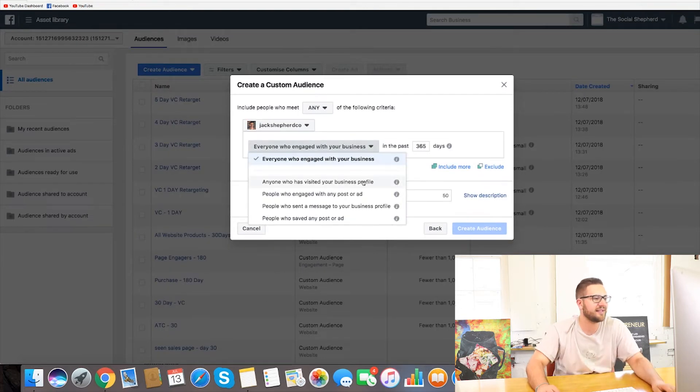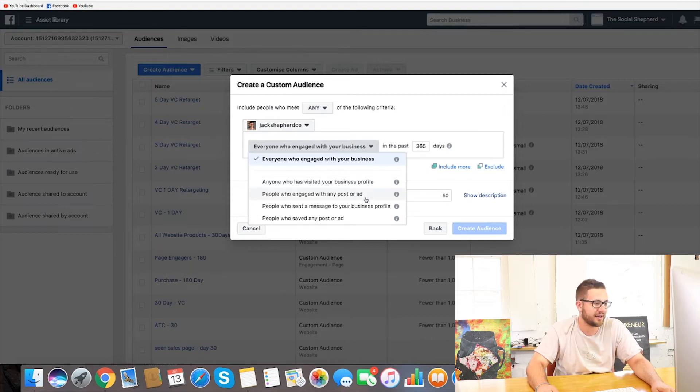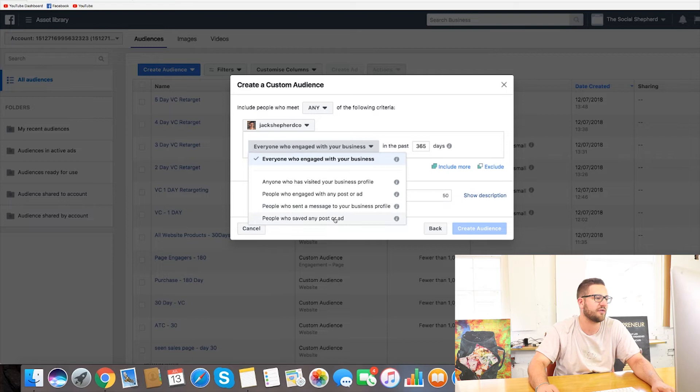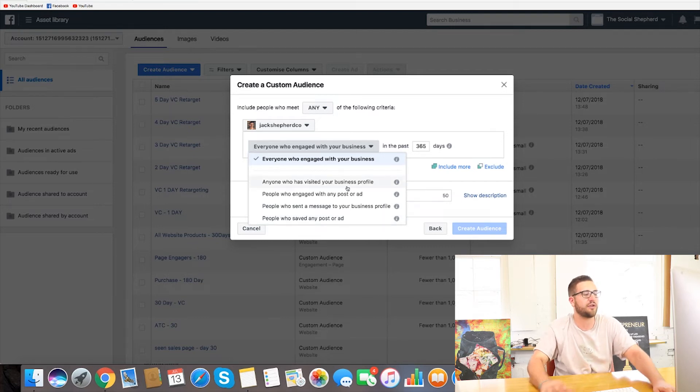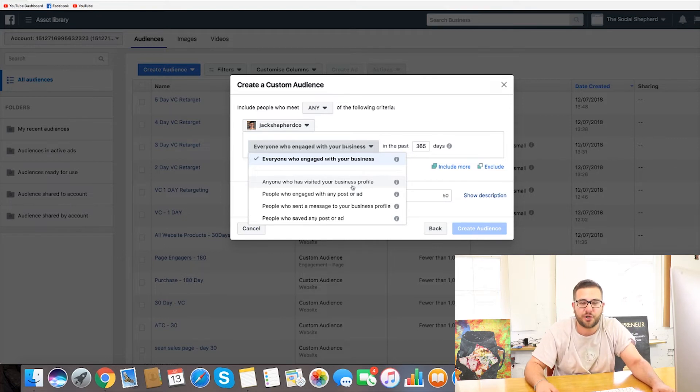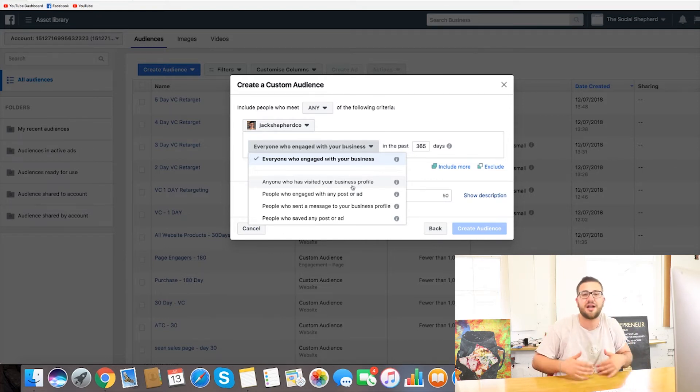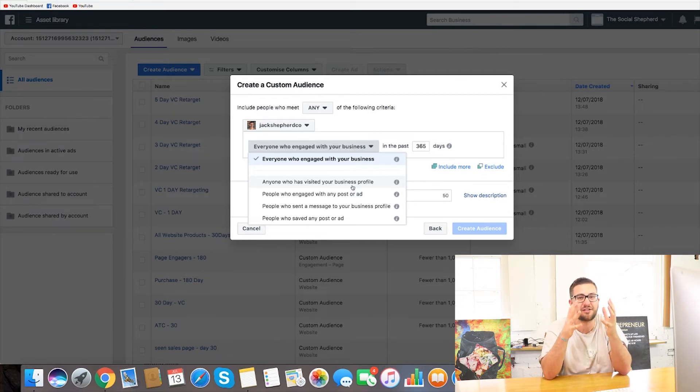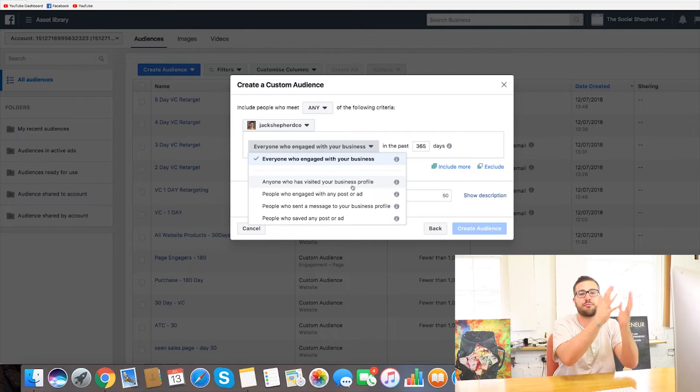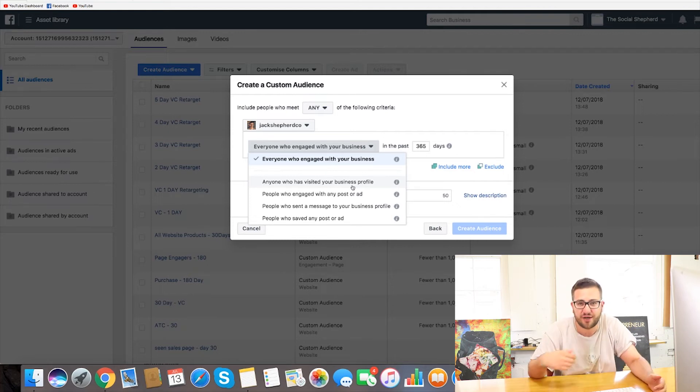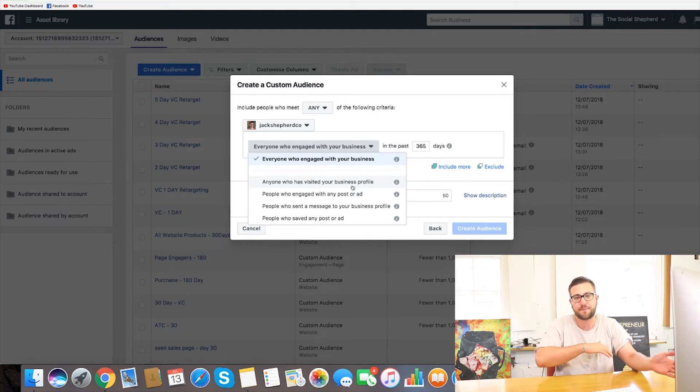So what we can do is here we can see anyone who's visited your business profile, people who engage with any post or ad, people who've sent your message to your business profile, people who've saved any post or ad. So one of the things that I like to do is of course people that have visited your profile because they're obviously clearly interested in who you are. They recognize their name because they've been on your profile. They've physically looked at your username, your profile and most likely got onto your story as well and scrolled down to look at some of your posts that you've done in the past as well.